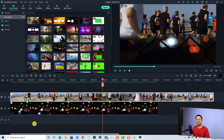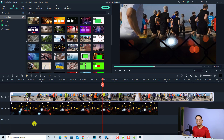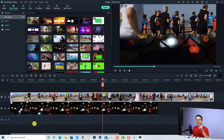So that is everything you want to know about the new masking tool in Filmora 11. I hope this tutorial is helpful for you. If you have any more questions, just let me know in the comment section below. Thank you very much for watching and I will see you in my next video.